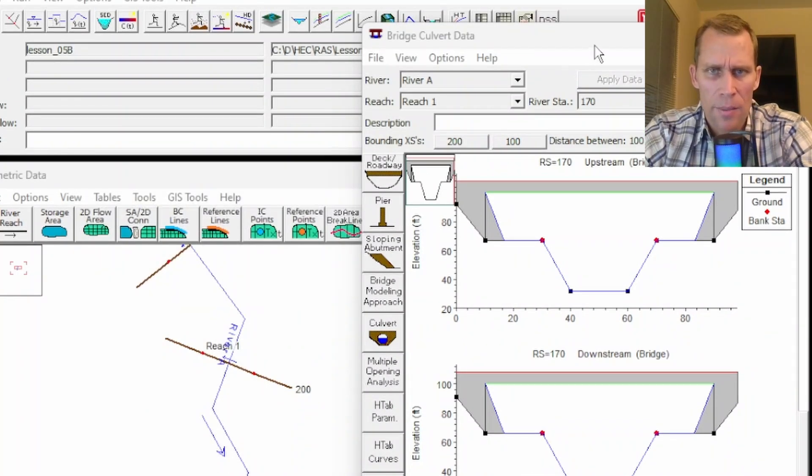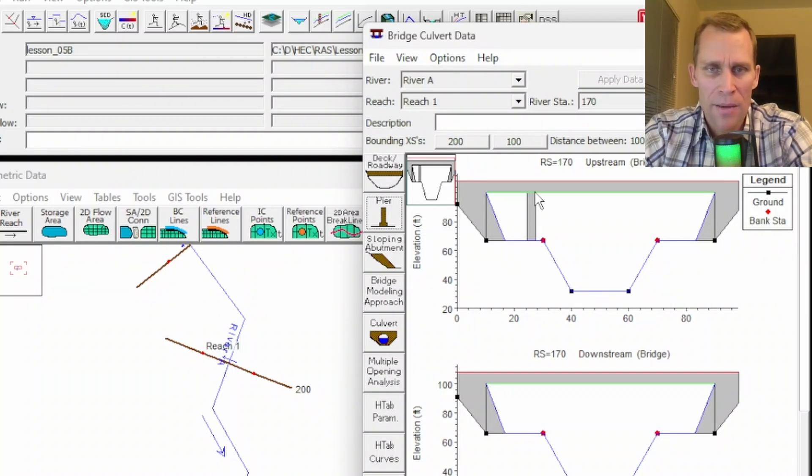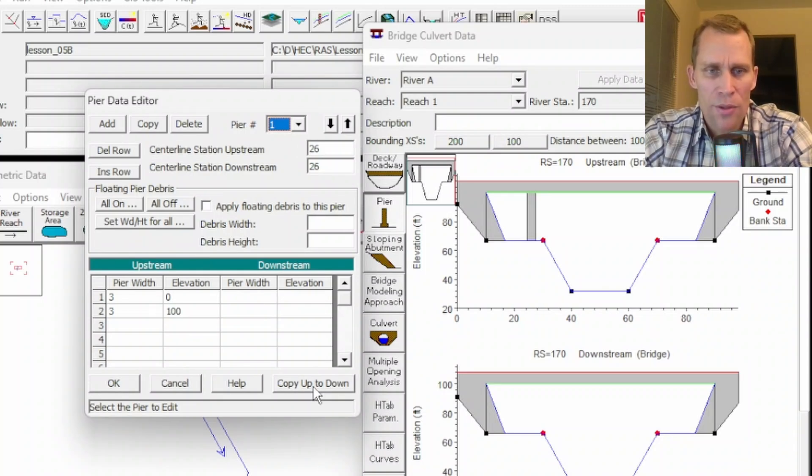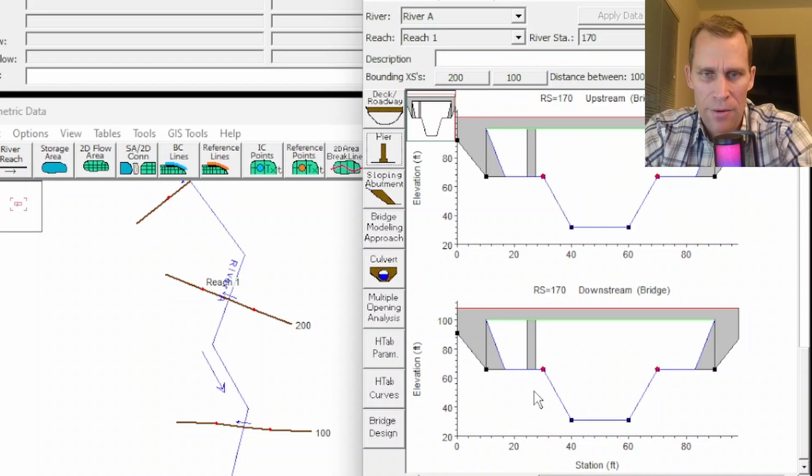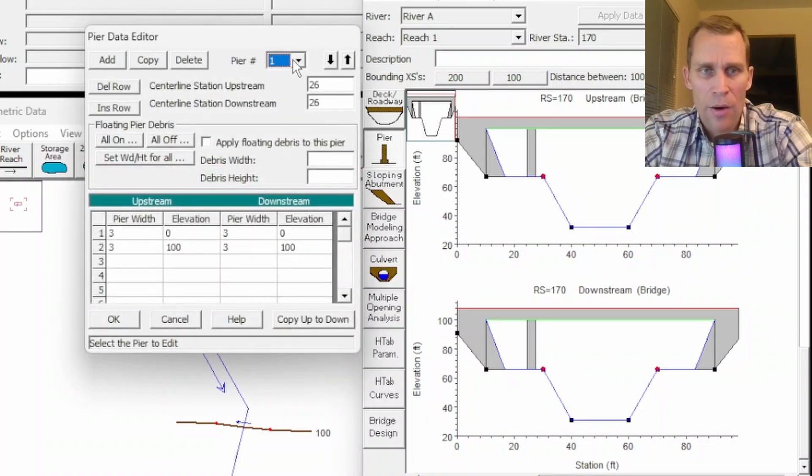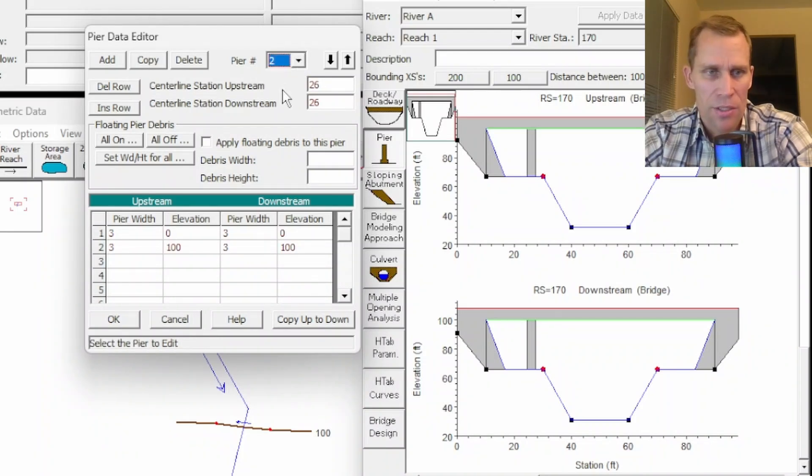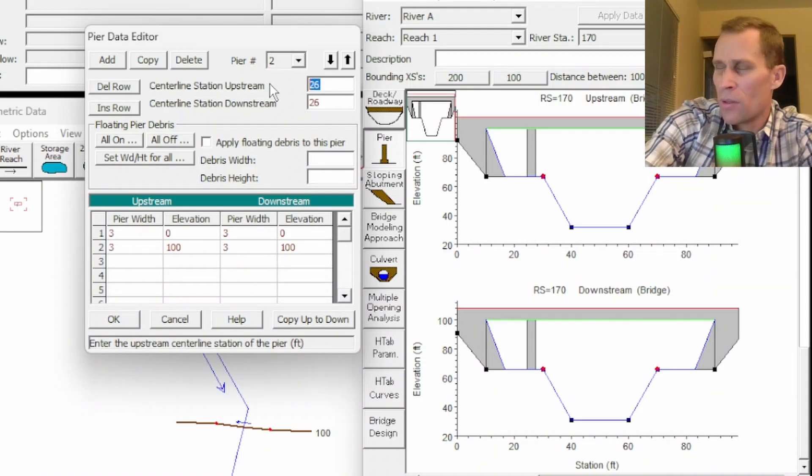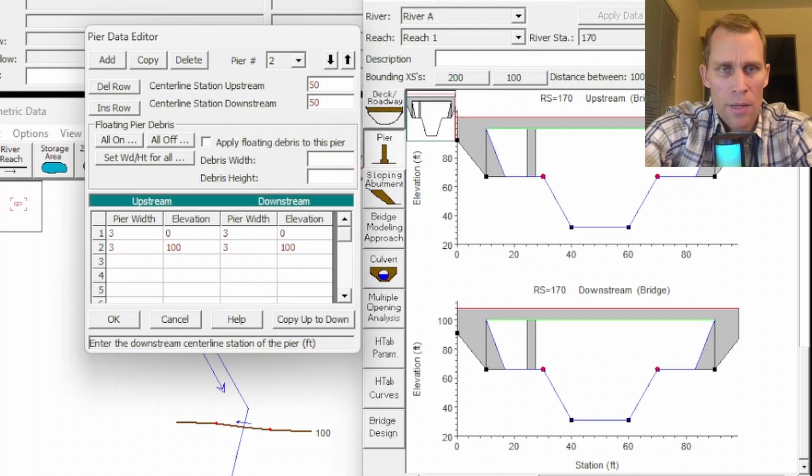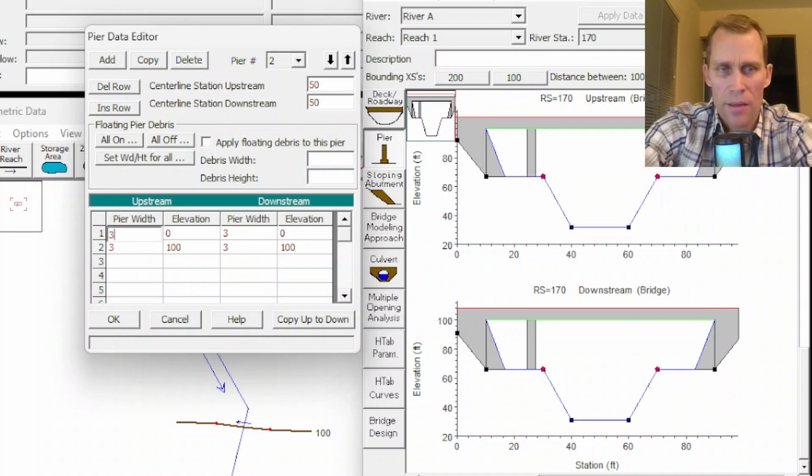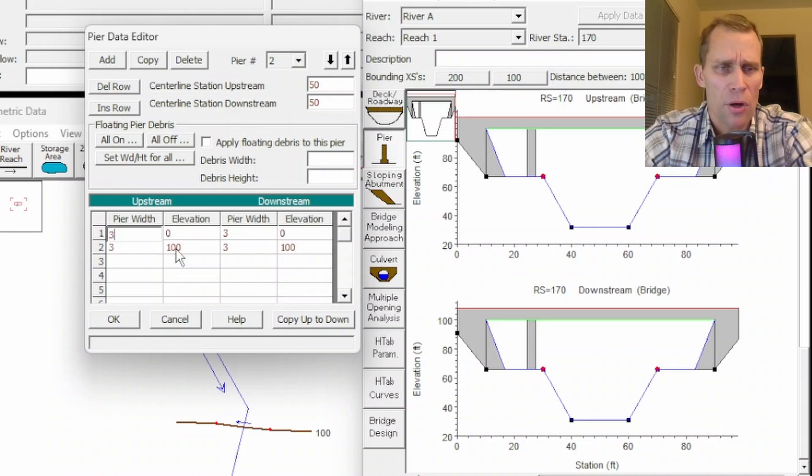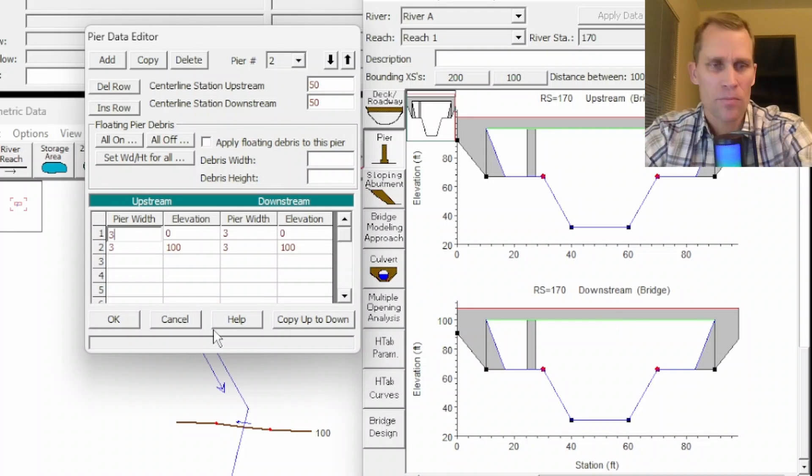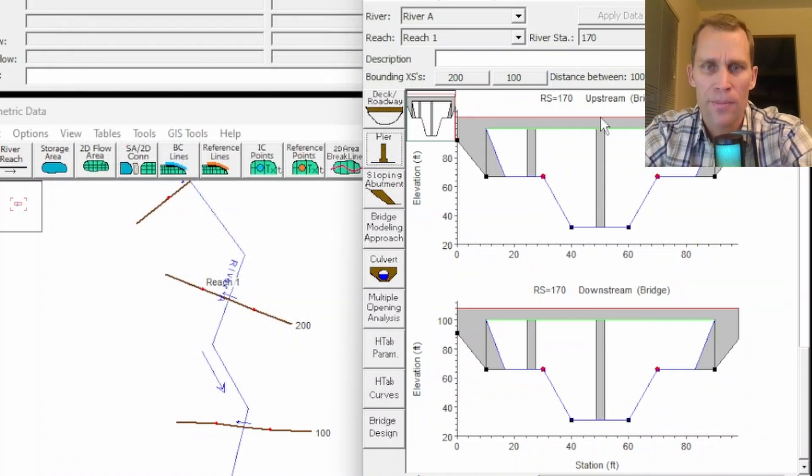I'm going to open up the pier again and copy to downstream, then click OK. Now we have it down here as well. Let's add two more piers. I'm going to copy that pier and it started me off with all the same data. I will make the second one in the exact middle, so I'll say 50 is my stationing. All this data is still the same - it's still three feet wide, from zero up to 100 feet. Click OK and we've got the second pier in place.